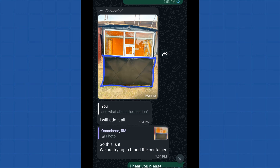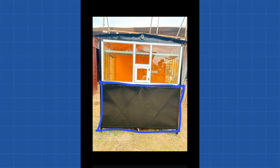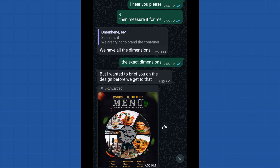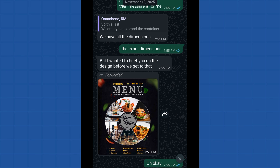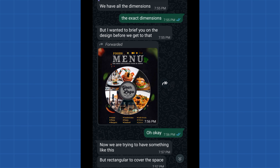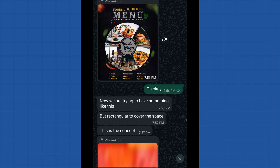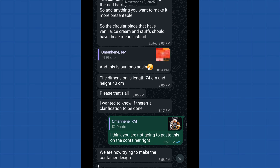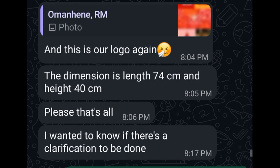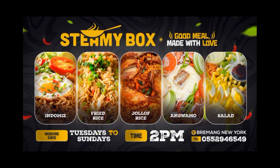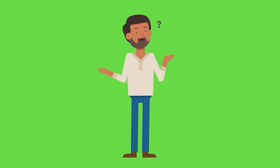For example, this client wanted a design pasted at the side of a container where the blue marking is. He sent me everything needed, and I asked him to send the exact dimensions. He hadn't sent them, so I emphasized it. He then described something in portrait or landscape orientation — if you don't get the exact dimensions you may misunderstand. He eventually sent me the exact dimensions, I used them, and created the final design, which fits perfectly in that particular place.